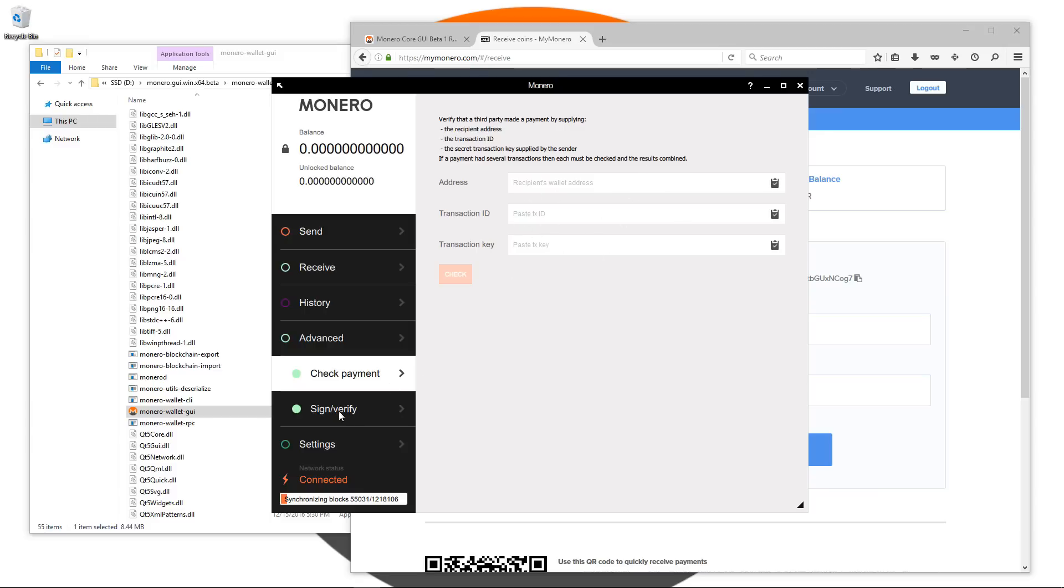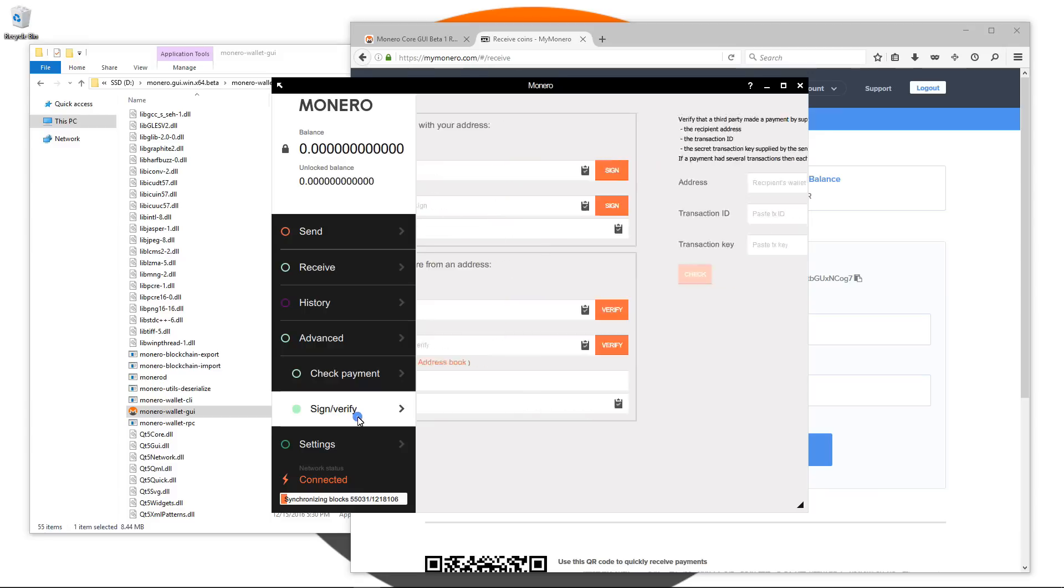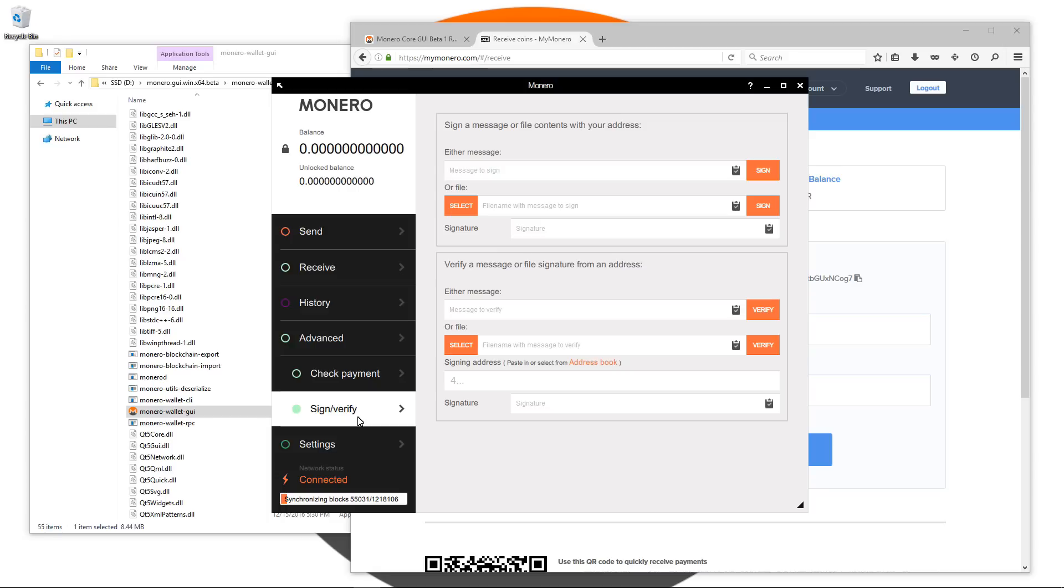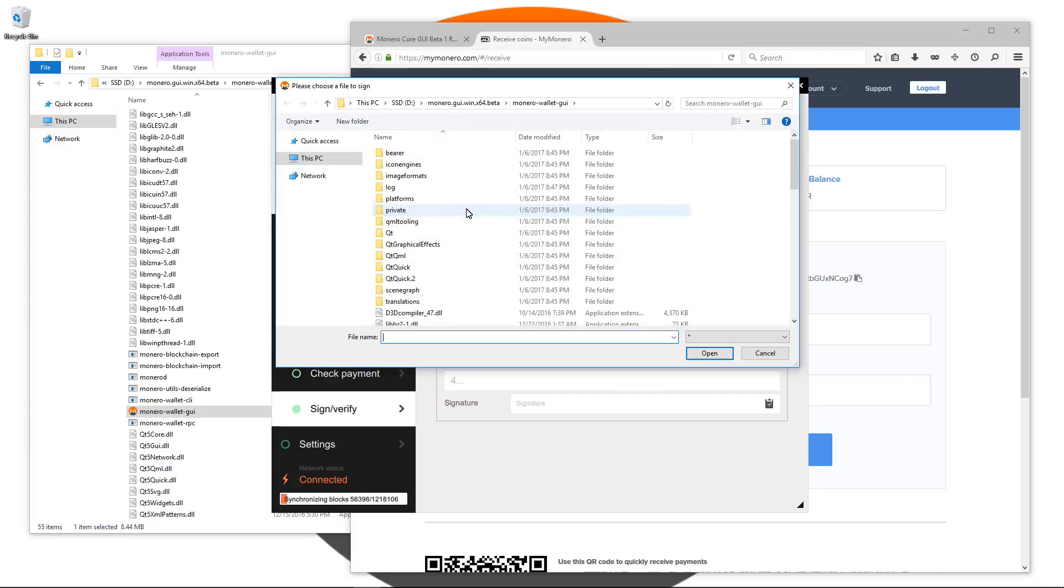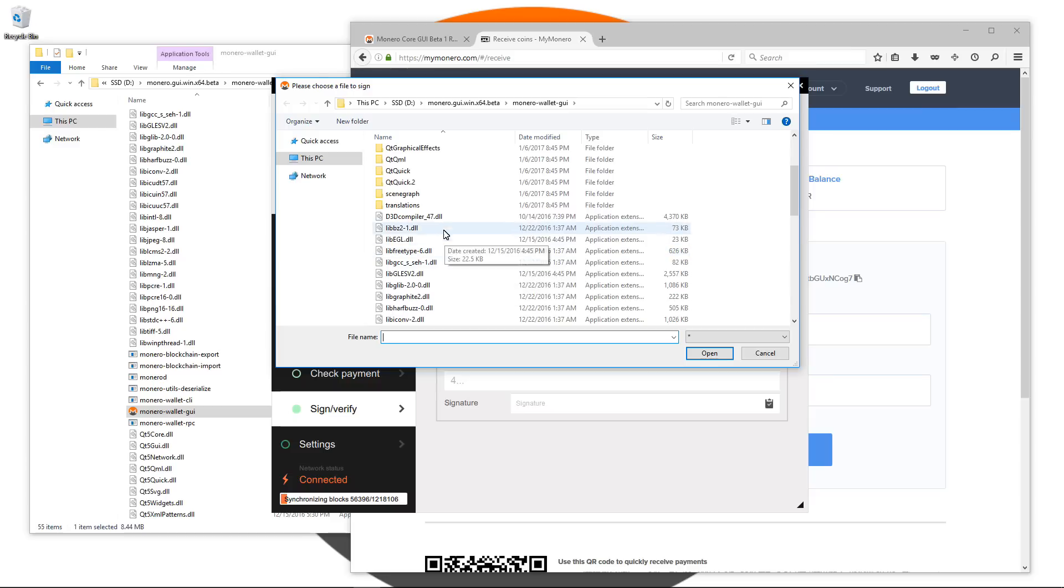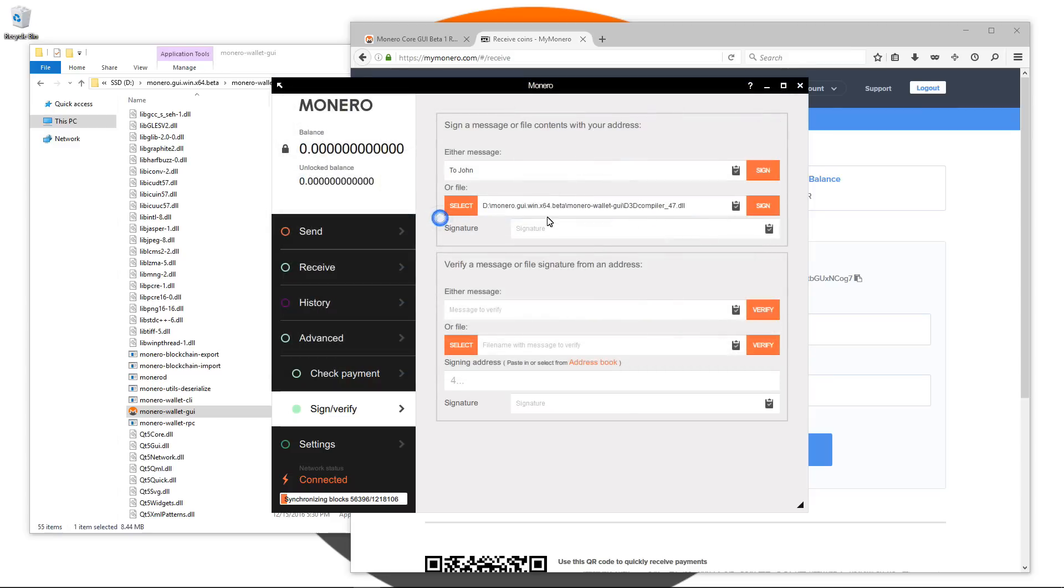Next I'll click on the sign verify tab. Here we can create a message and sign it or we can sign a file so that it can be verified to who we send it to that it did come from us. I'll type in a message here to John. If I click on sign it'll sign that message and give me a signature. I'll select the file and click on sign that'll give me a signature for that file.